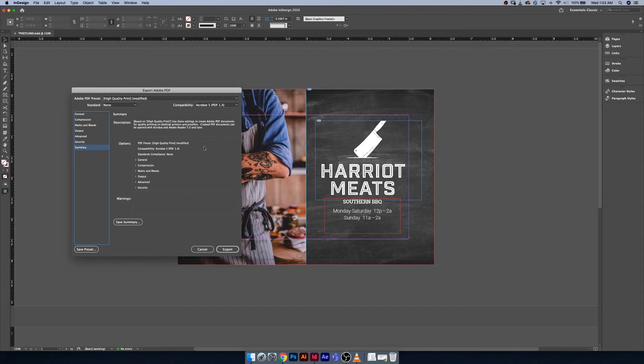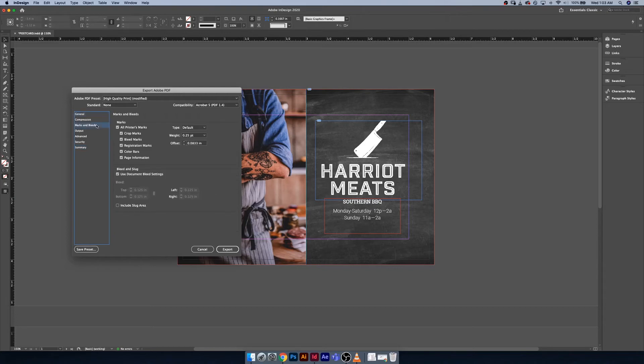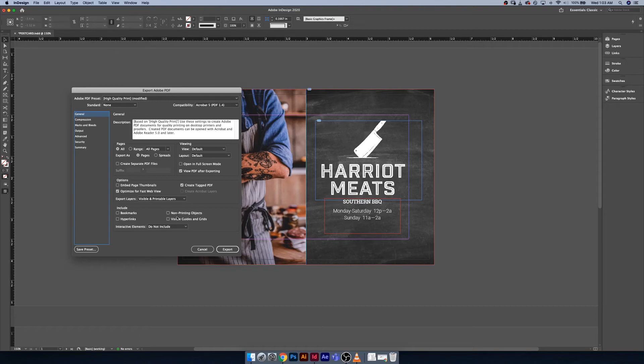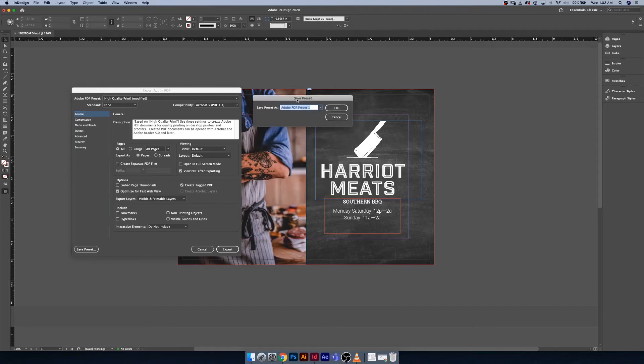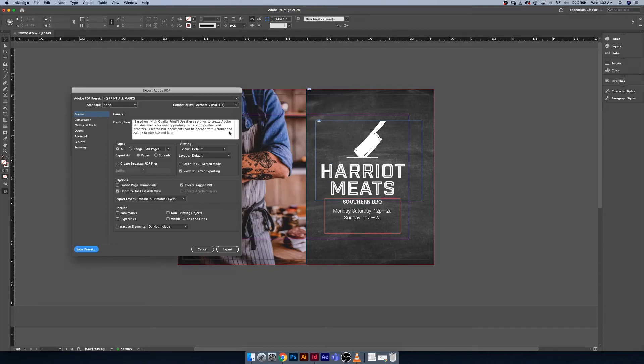I'm just going to make sure, yep, I have all of the marks and stuff that I want to have on. Let's just pretend for a moment that this is a preset you're going to be using all the time for this client. We can actually call this HQ Print All Marks and we can hit okay.